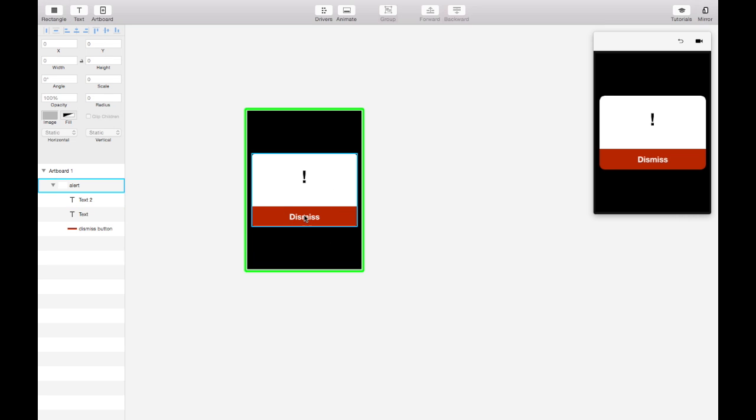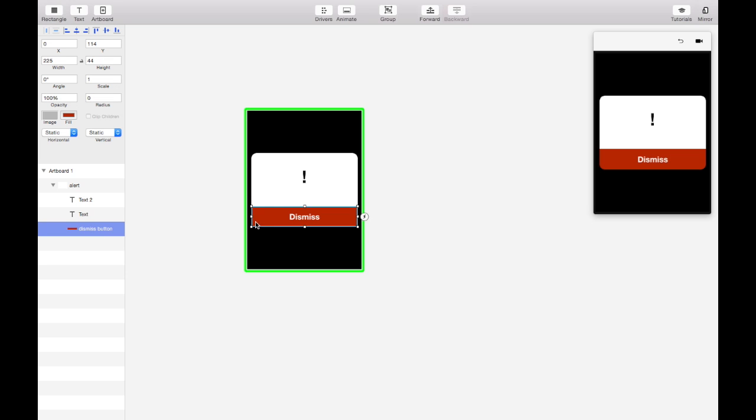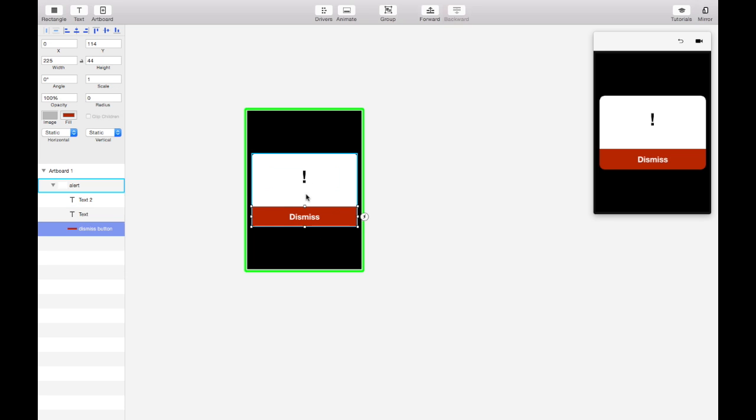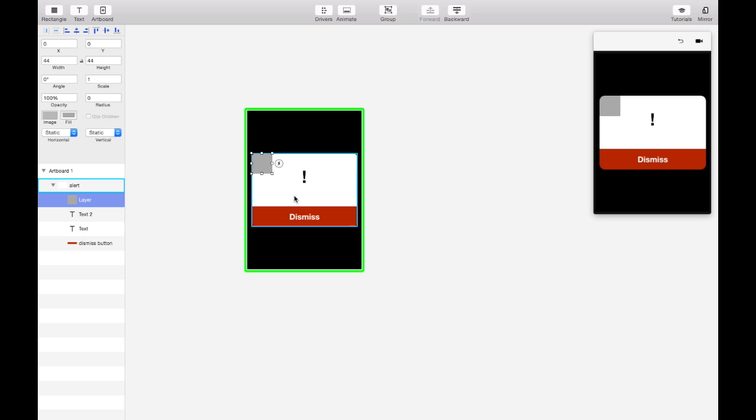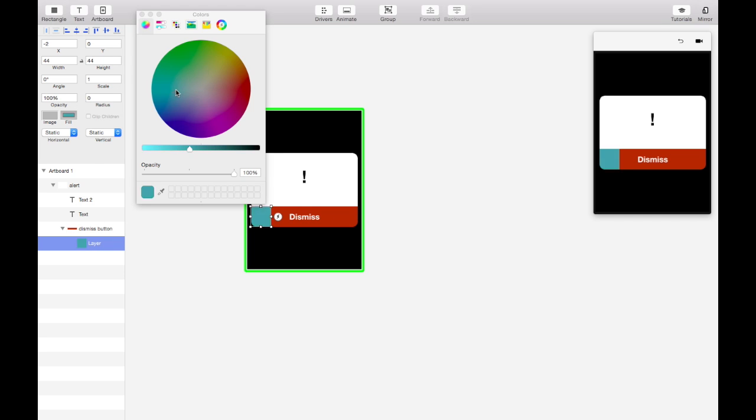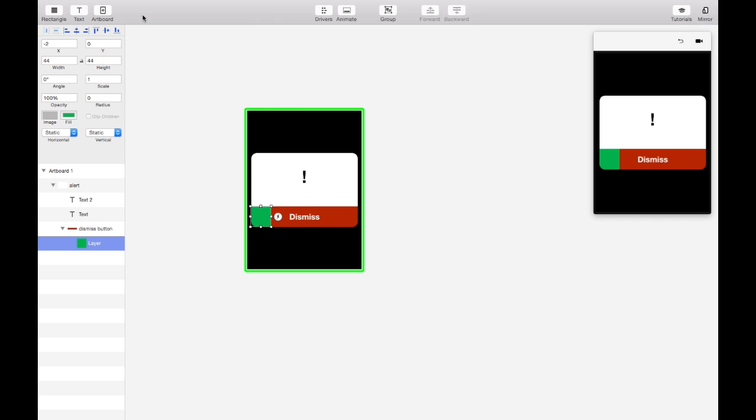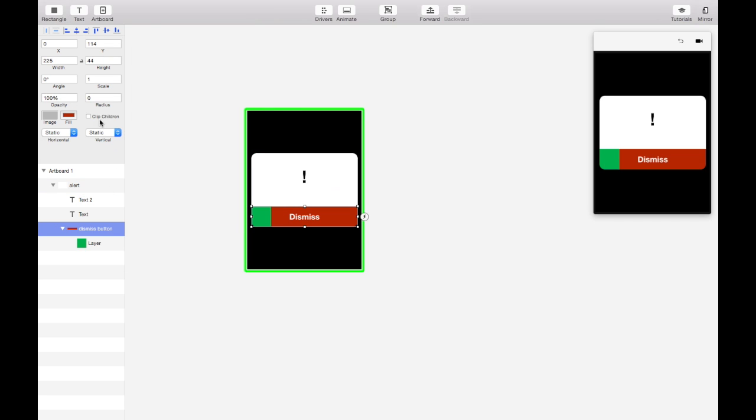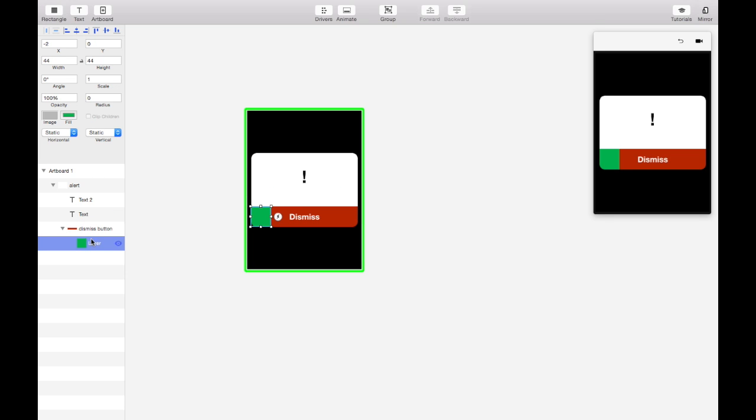And one final layer that we're going to need in the future is we're going to show some progress while you dismiss it. So since this is a super important alert we're going to use a long press to dismiss it. And we want a little progress indicator to show how much longer you have to long press the layer. So we'll put this layer here, put it as a child. And we'll make the layer green to show that everything's all good after you long press it for enough time. And turn on clip children. And make this layer have a width of zero. So to start off you don't see it at all.